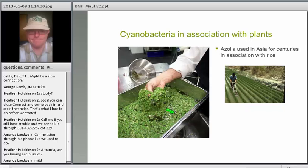In China, or in Asia in general, Azolla is grown in rice paddies. Here we see someone rototilling the Azolla in a flooded paddy, releasing a lot of the nitrogen that has been fixed in this plant. It's kind of like a bi-culture in this case.